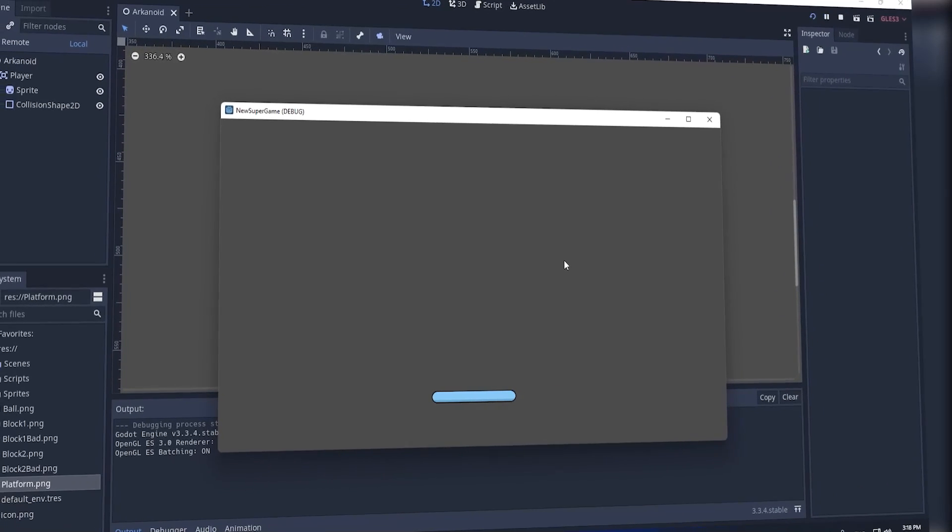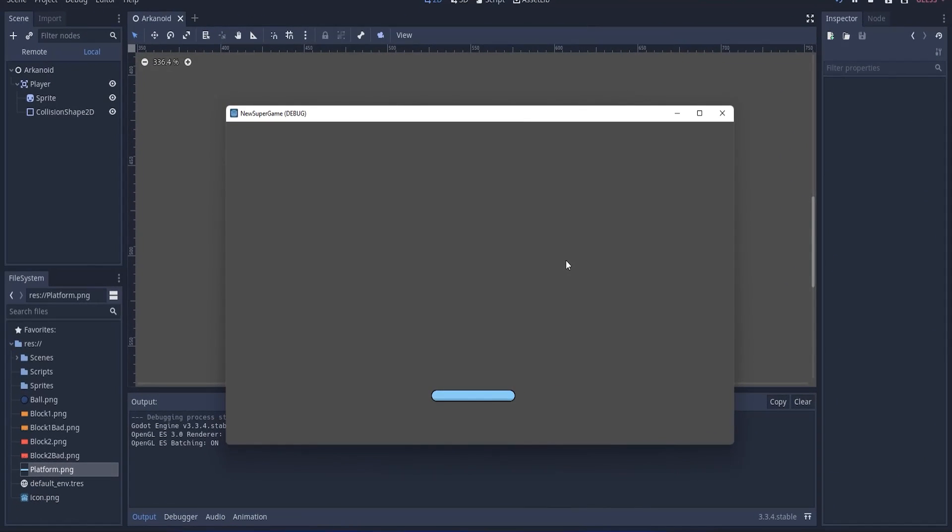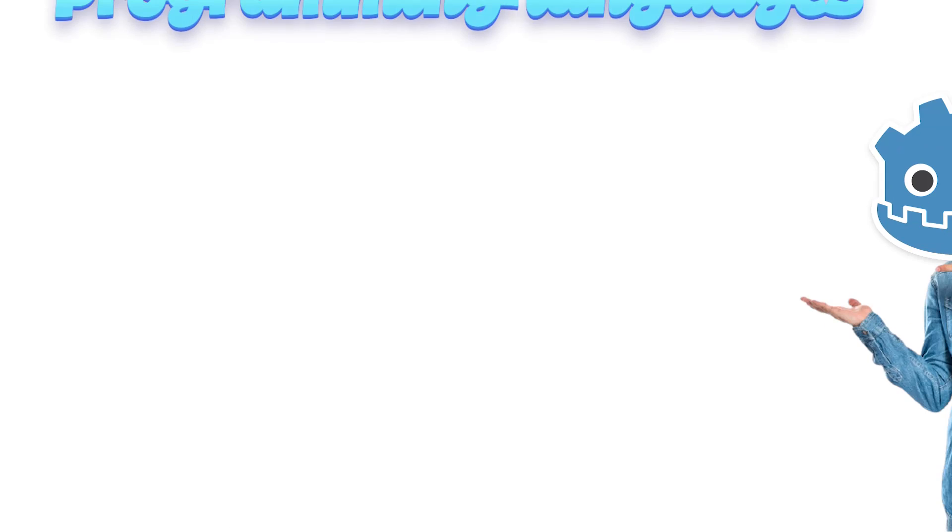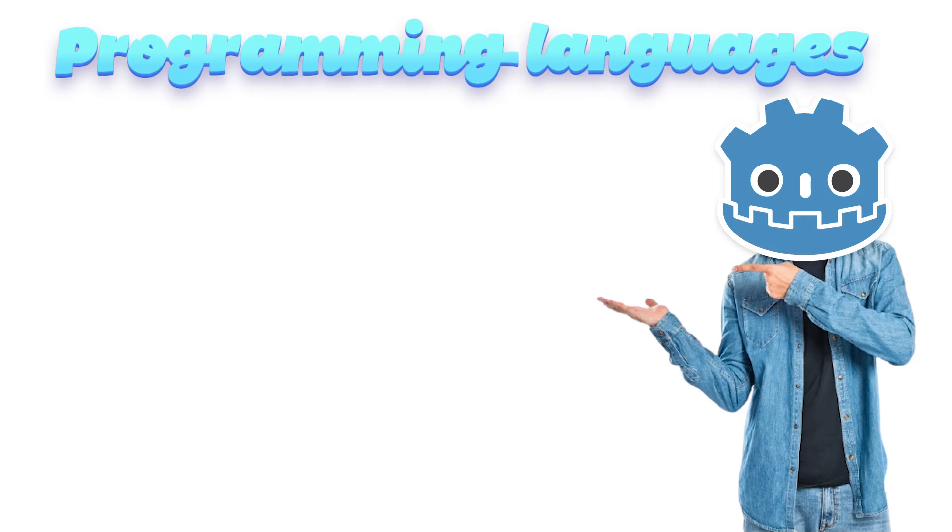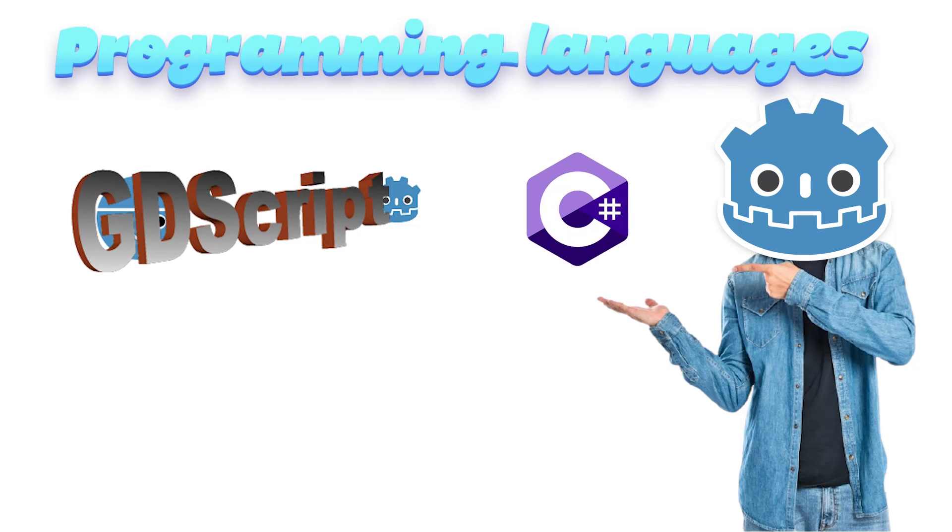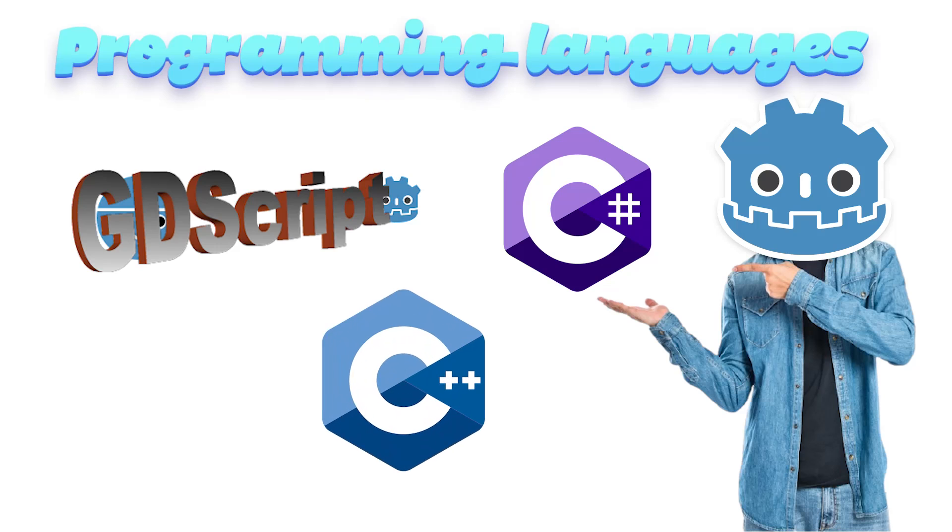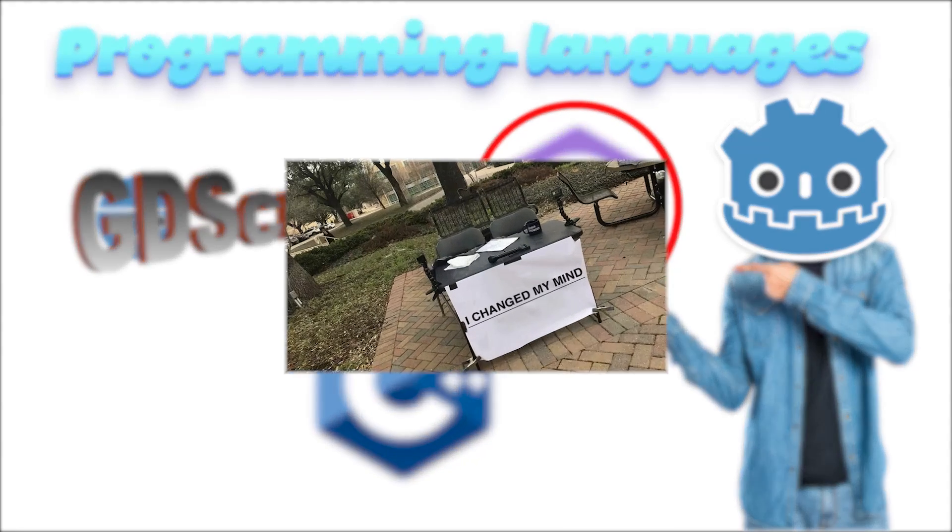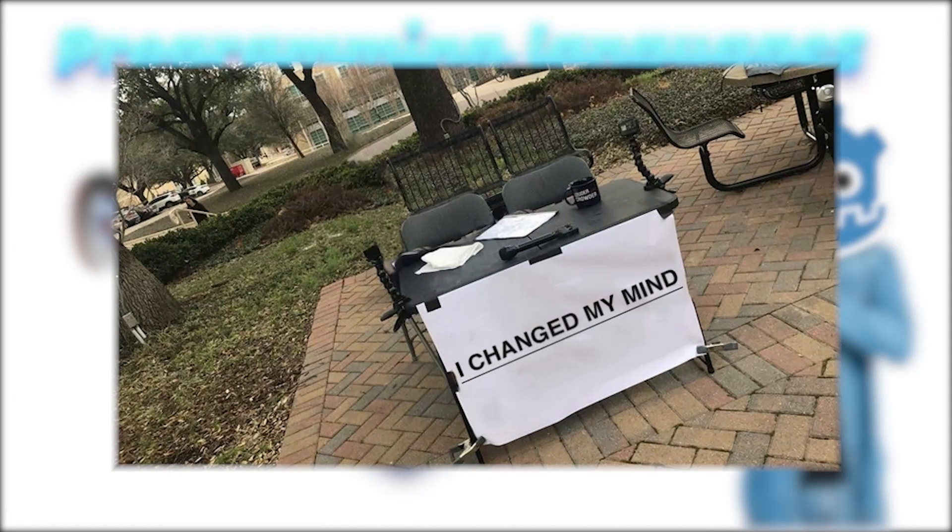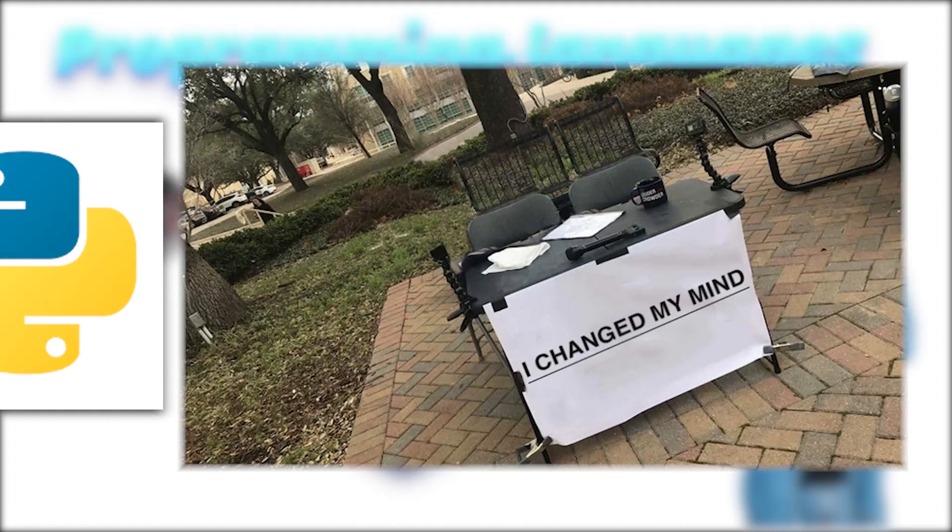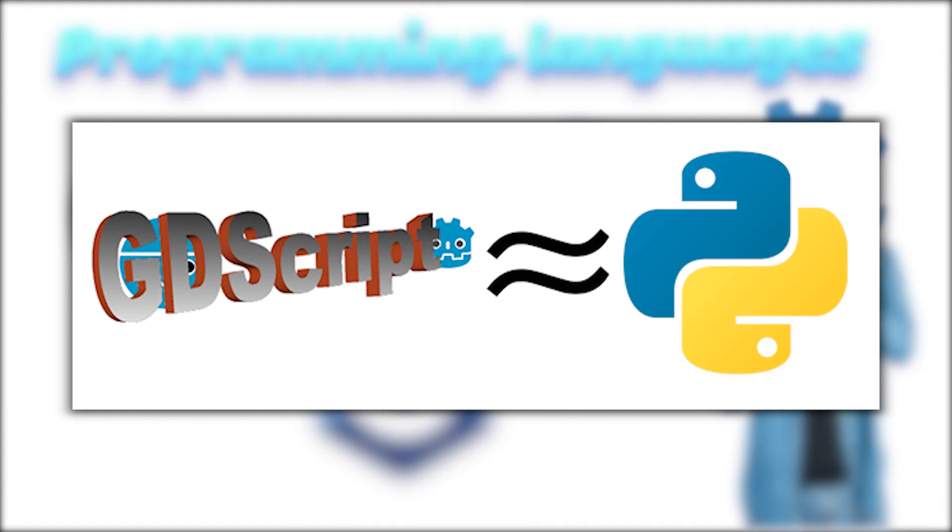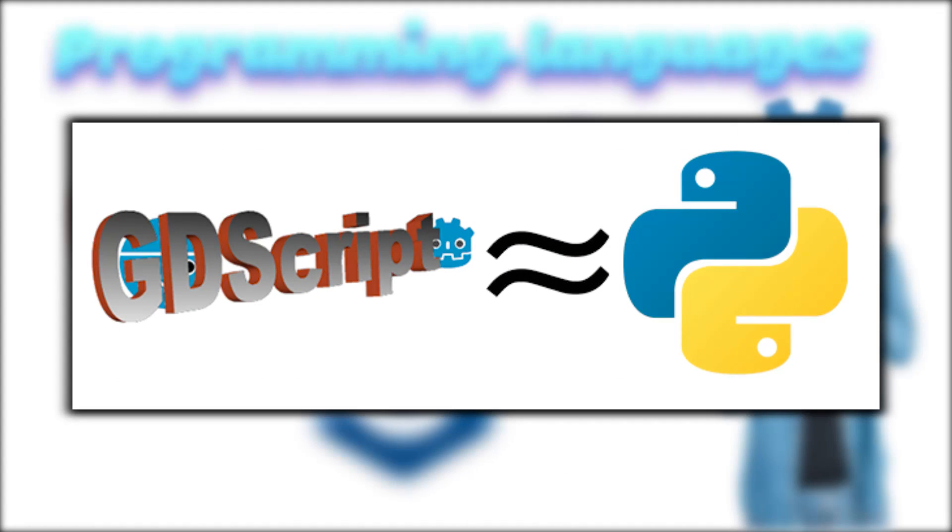Which couldn't do anything yet. In order for us to move it, we will need to write a small script. Godot supports writing code in programming languages such as GDScript, C-sharp and C++. Initially, I planned to write code in C-sharp, but then I changed my mind, since GDScript is almost no different from Python and I haven't made games on it yet.